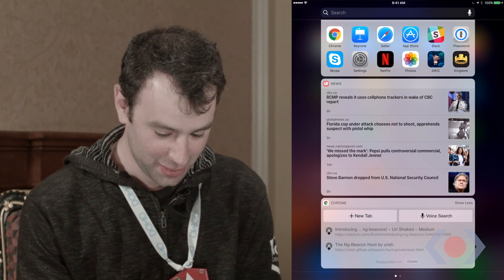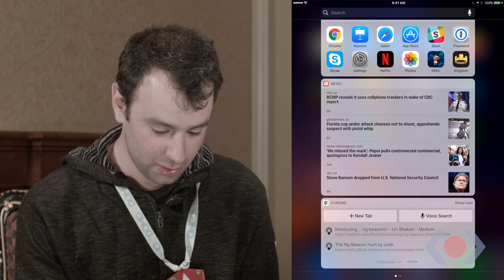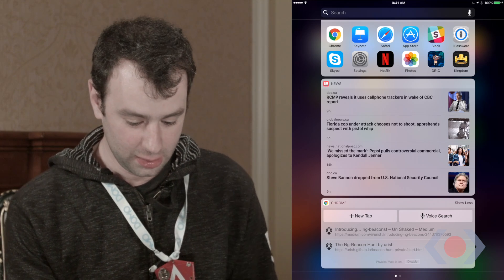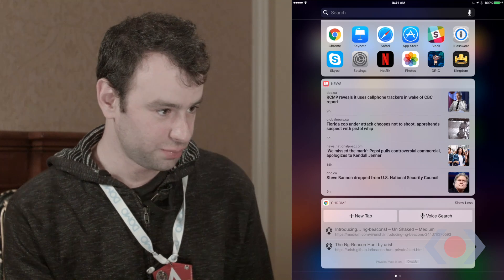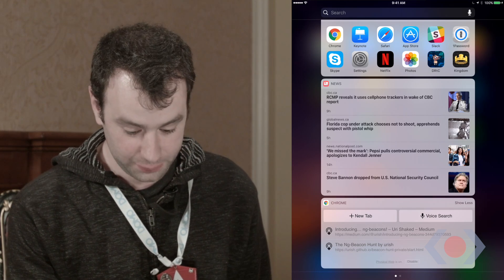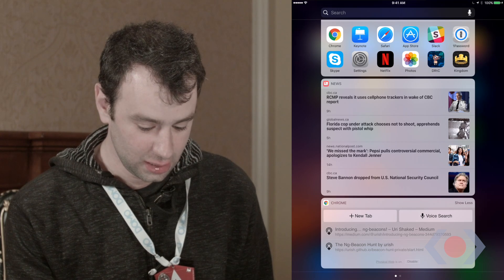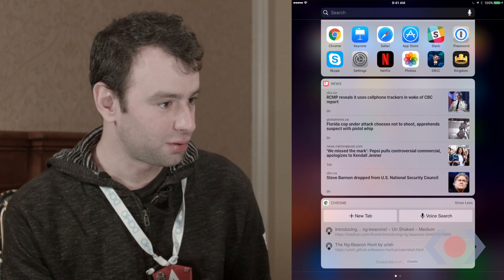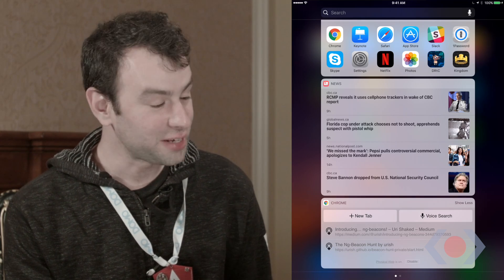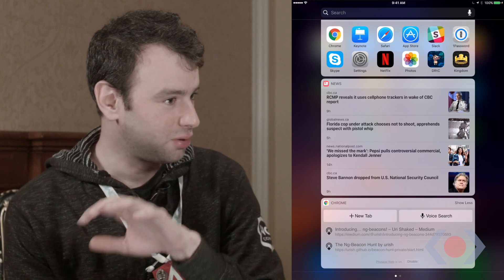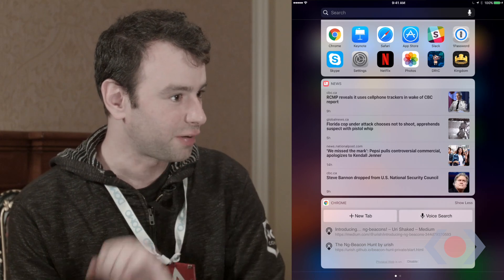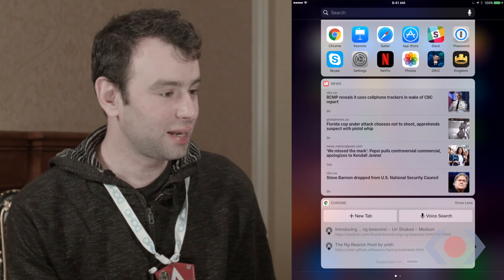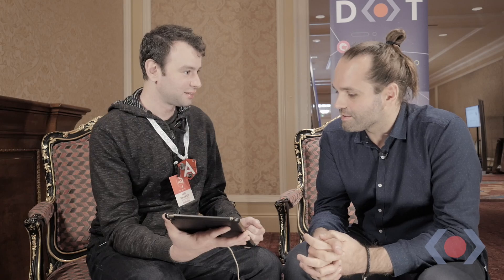Oh yeah, it happened. And you can see there are actually two beacons around us. One is the beacon I'm wearing, which leads to a post explaining about the ng-beacon project and why I created it. And the other one is the opening page for the ng-beacon hunt game that we're going to have here tomorrow — kind of a scavenger hunt where attendees will have to go through different stages, find the beacons, solve riddles, interact with them. And then we have a cool prize.